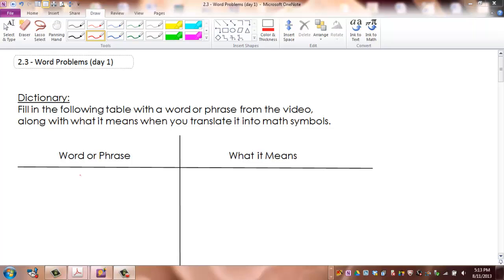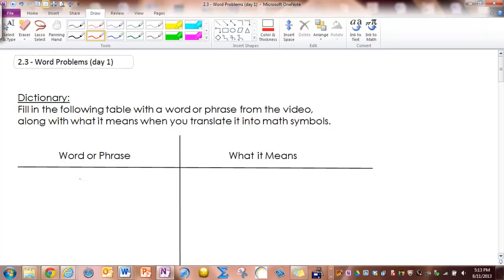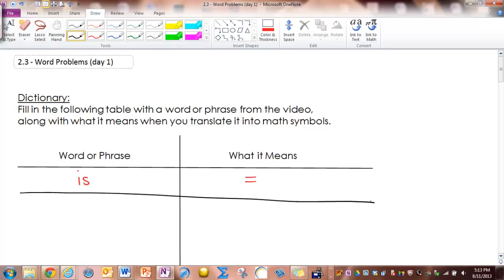The first and one of the most common things we're going to see is the word 'is.' Whenever you see the word 'is' in one of these problems, you're going to substitute an equal sign. The second thing you're going to see is they'll talk about 'an angle' or 'the angle.' Whenever you see that, you're just going to write x.